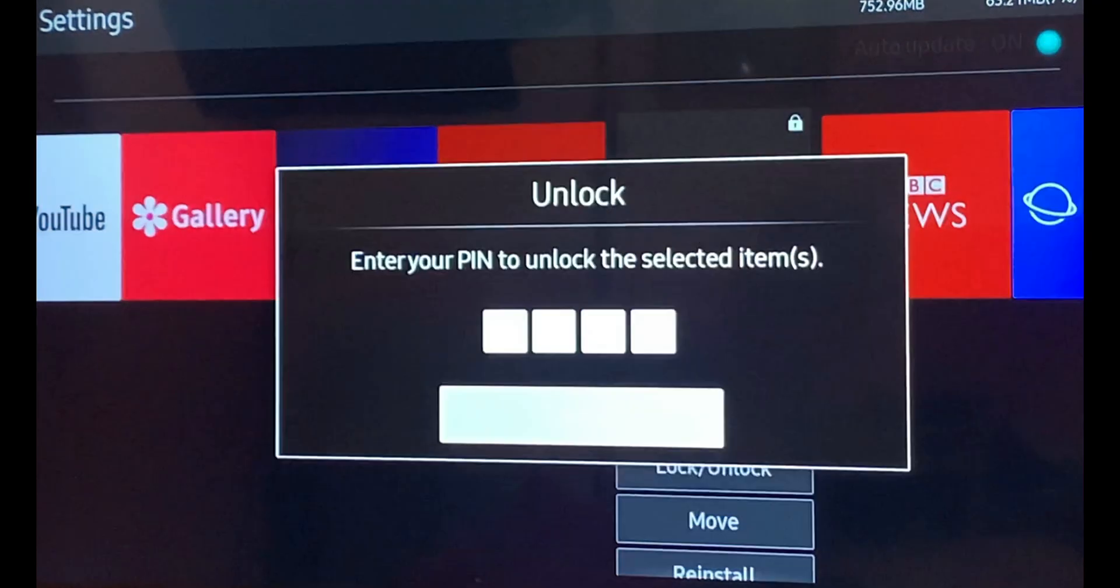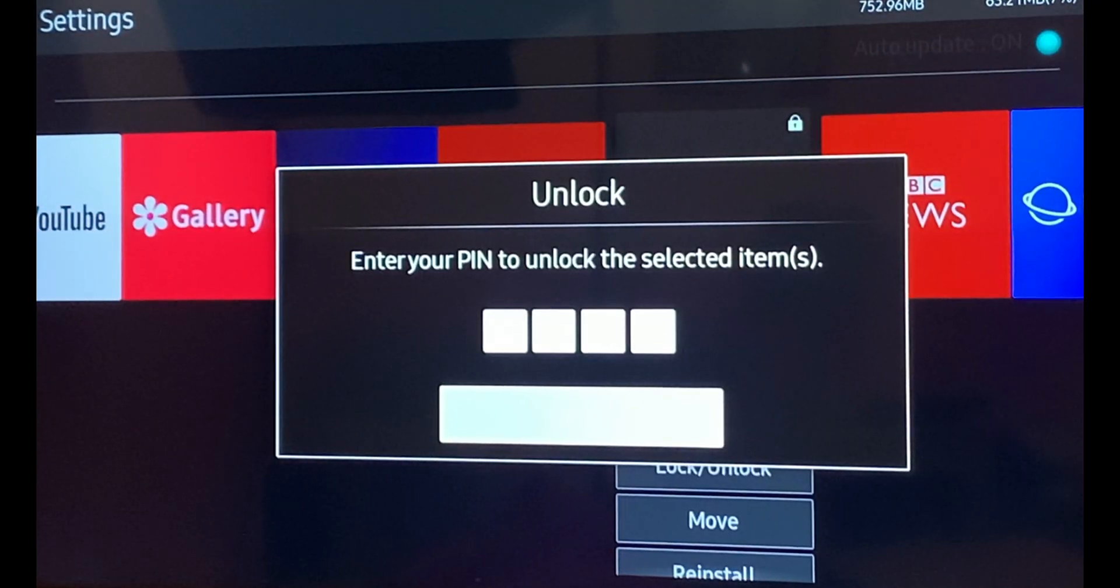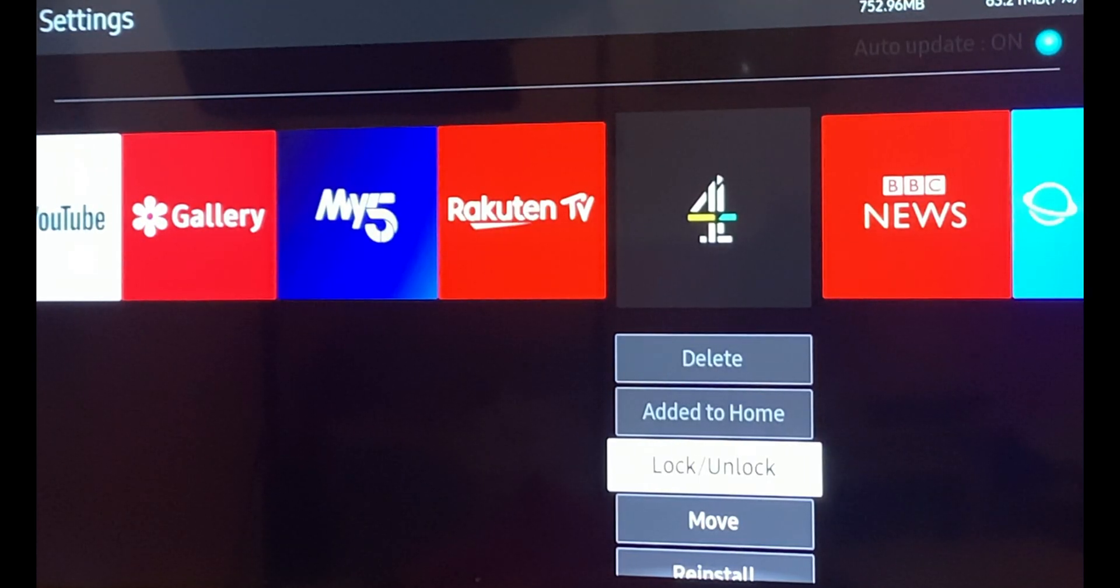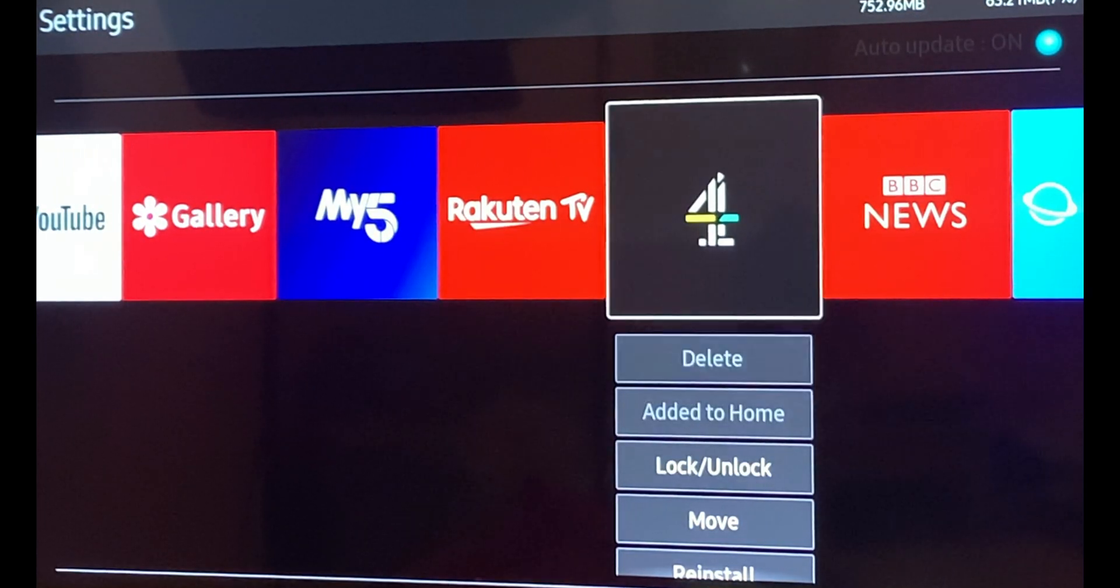If you want to remove the password, simply click on the same section and enter the admin password. Password is gone.